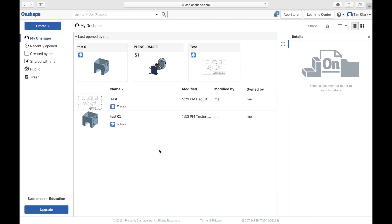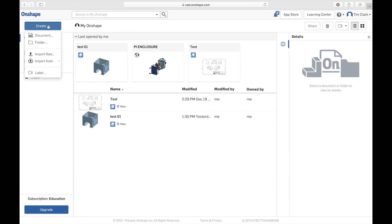You'll see I have some stuff here already. The first time you open yours you won't have anything here, but that's fine — we don't need to worry too much about that. This is our Onshape document management page, where all your saved files will appear. We can create a new one here.